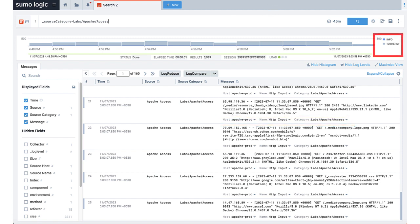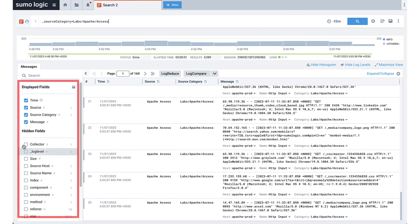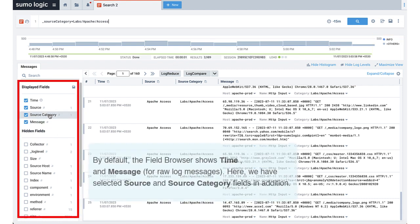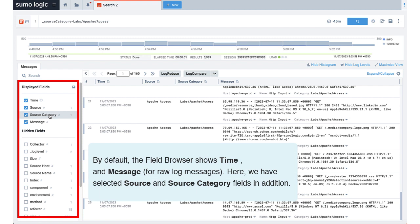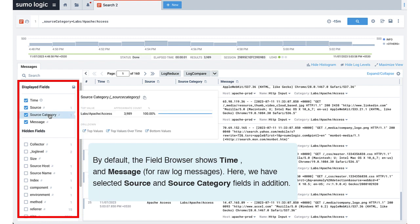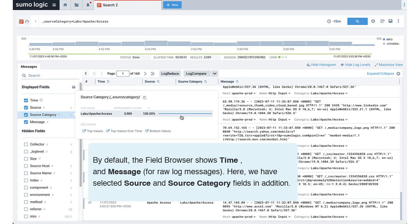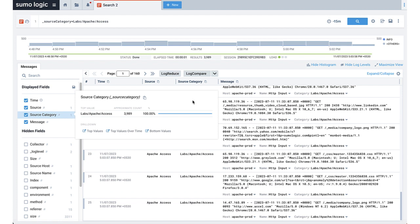We also categorize the logs into error, warning, and other log levels. Finally, on the left-hand side of the raw logs, we see field or metadata. This section summarizes the metadata present in your log messages, including the top 10 values for that metadata field.